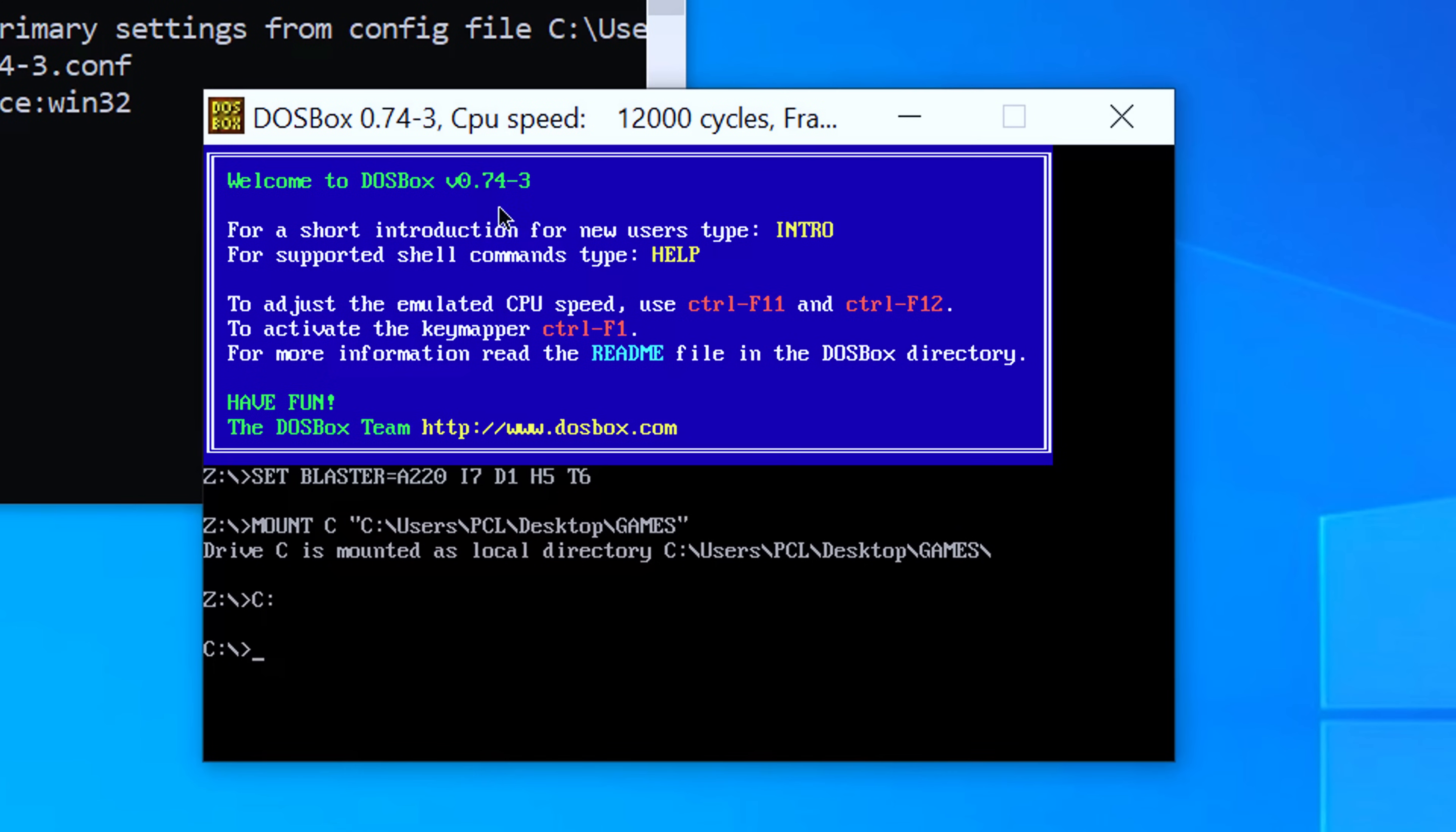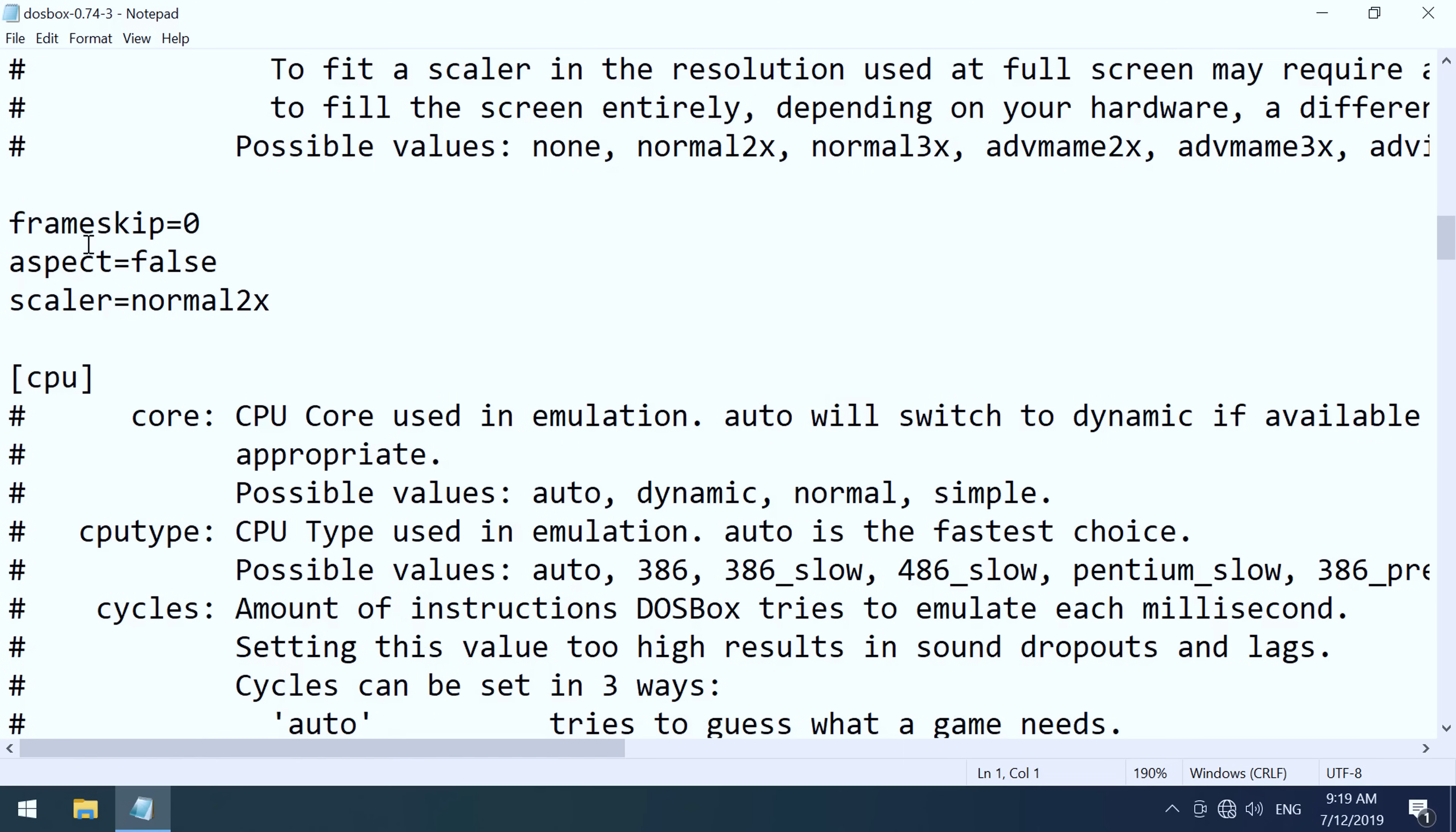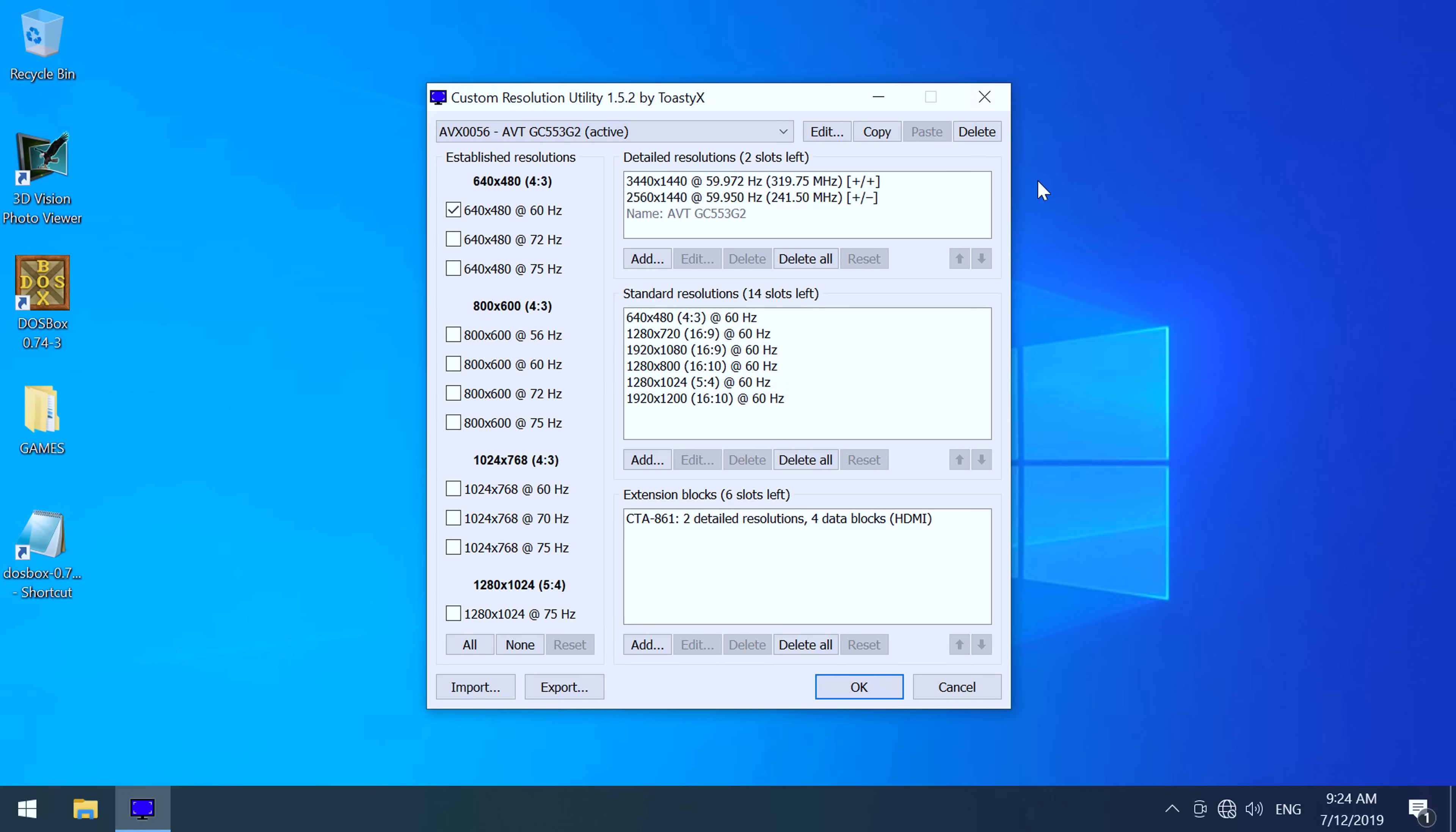The version of DOSBox we're using is 0.74-3. Here we are in the DOSBox config file, and a couple of settings need to be set correctly, so make sure you have these: full screen true, full double true, full resolution original, and output needs to be surface. A little bit further down here, under render, make sure aspect is set to false, and scalar is set to normal 2x, and that's about it, these are all the changes that we need to do.